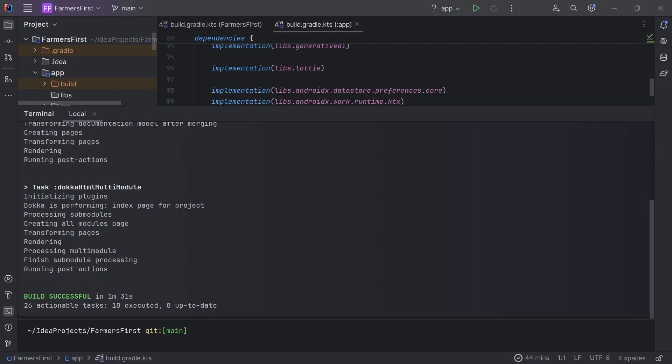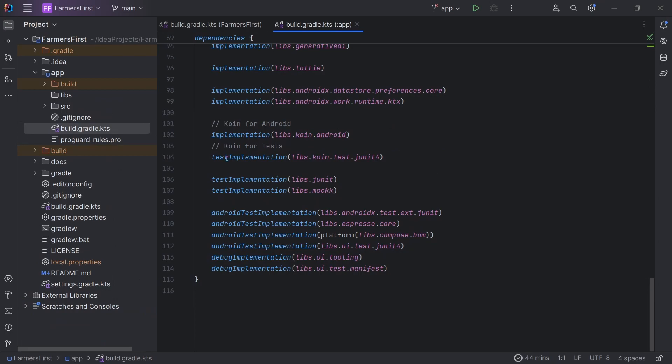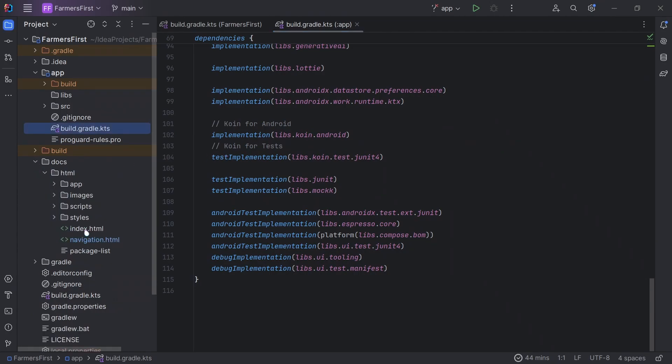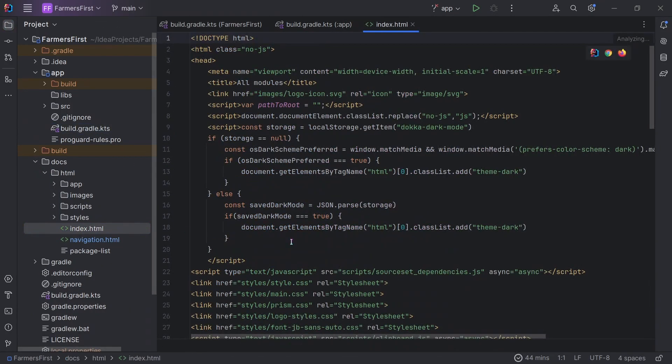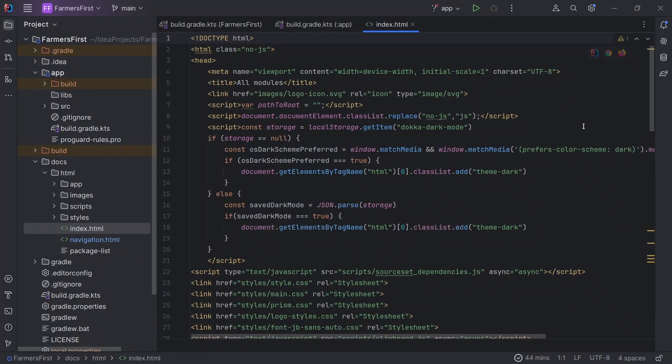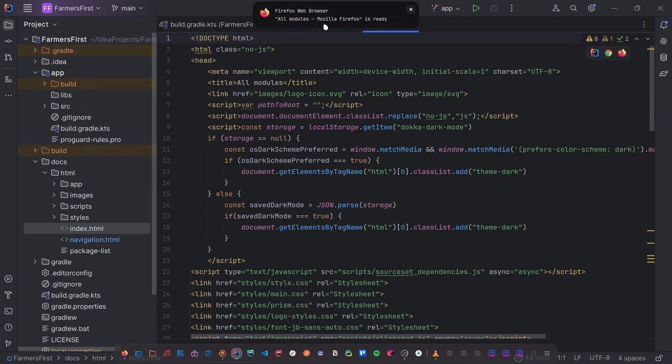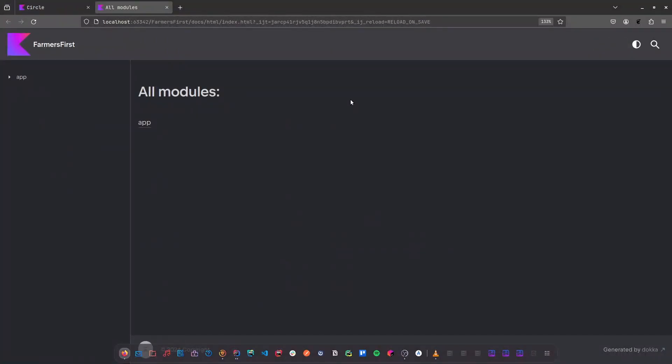Great. Once our documentation has been generated, we'll again use the same approach and look into the docs. Therefore, head over to docs, get our file. I'm going to open it in Firefox as well. And as you can see, our application is done.